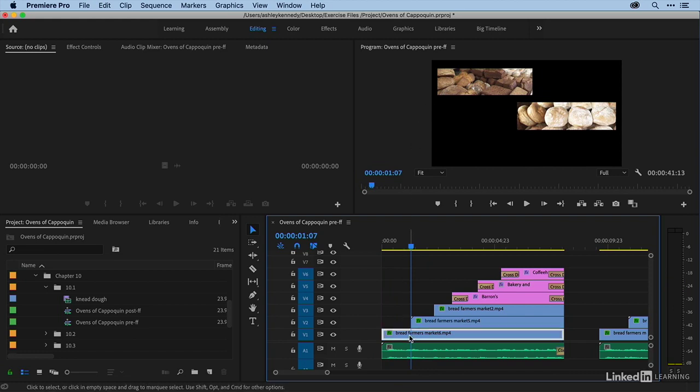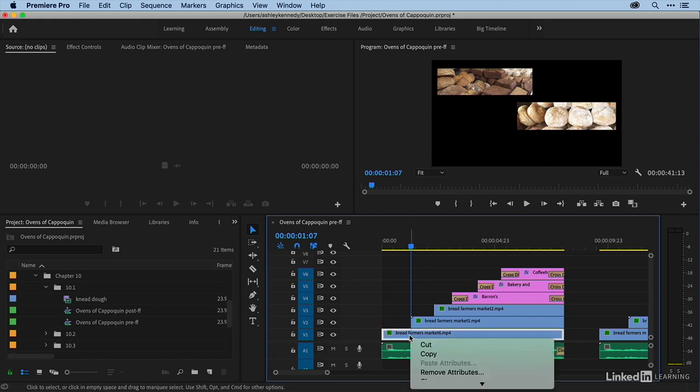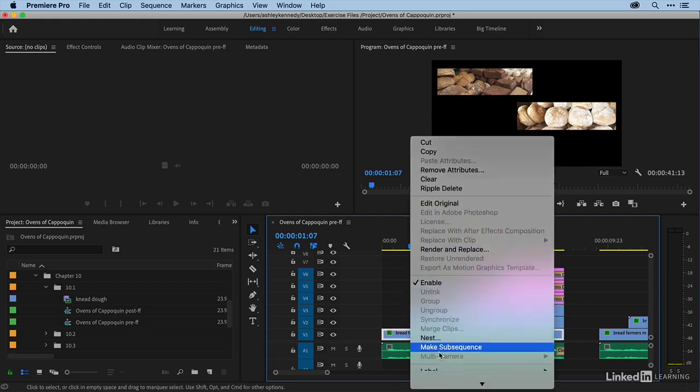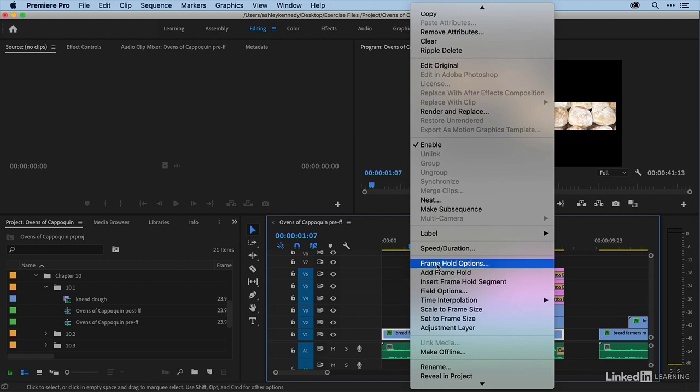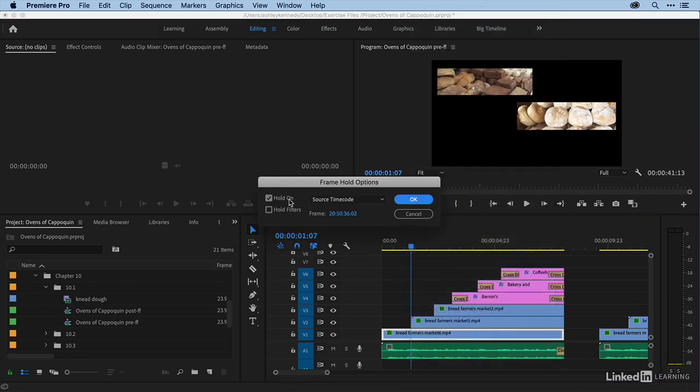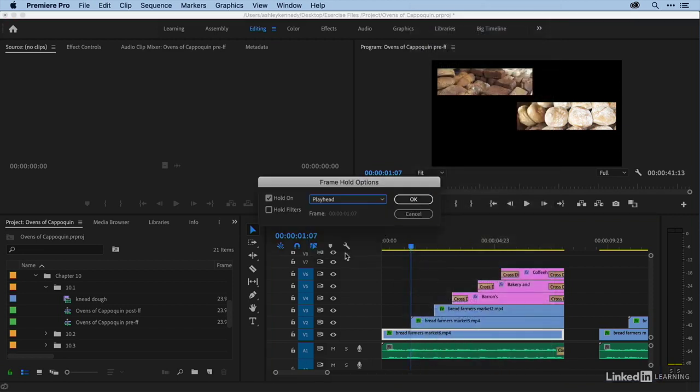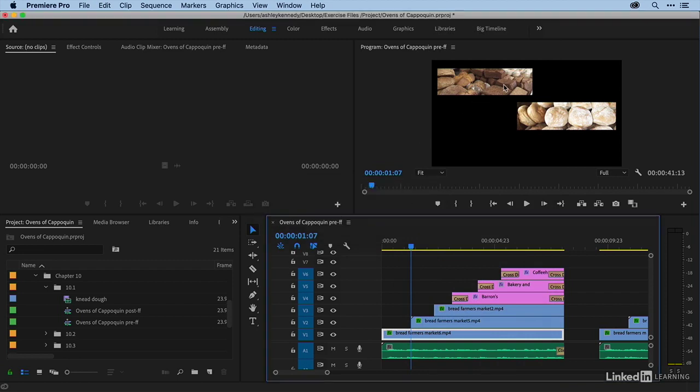And then I can select my clip and then right click and then choose frame hold options. So I'm going to hold on my playhead location and I'll say okay. And now you can see that I have a still.